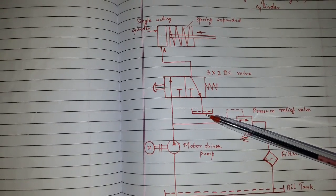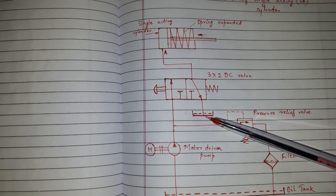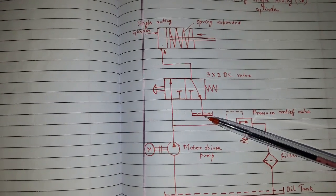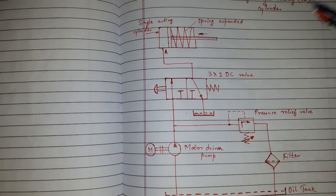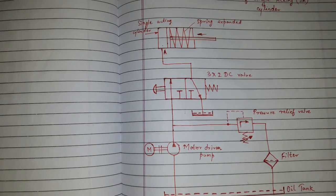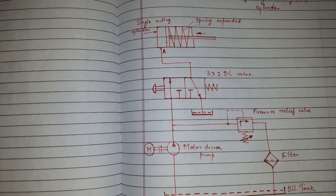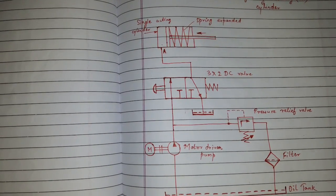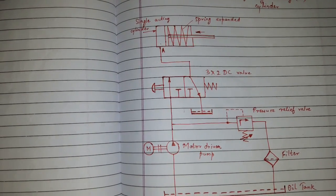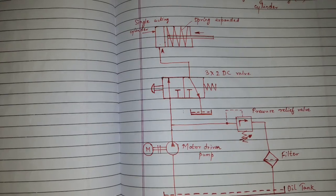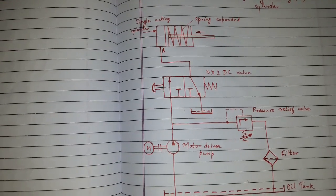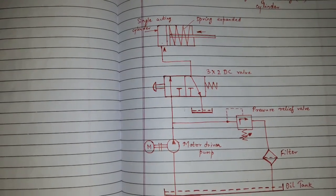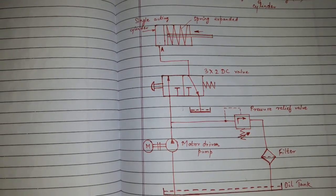This is also representation of the reservoir or the oil tank. Here we will be discussing two positions, non-actuated position and actuated position. Let's start with non-actuated position.